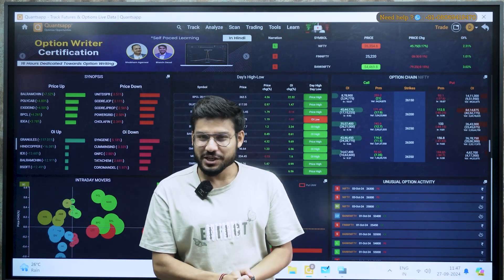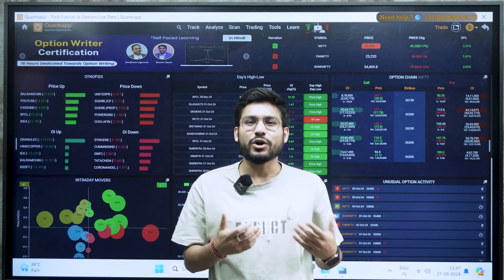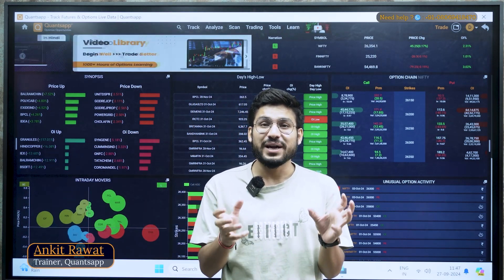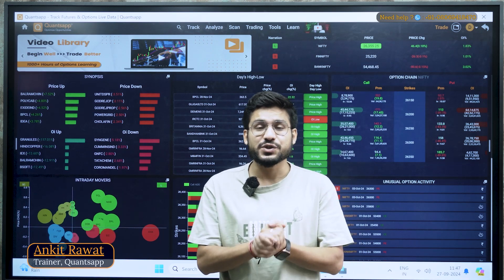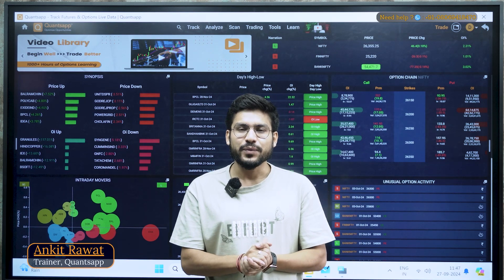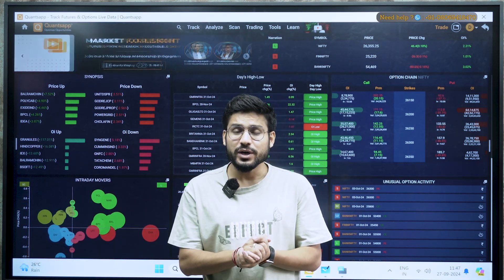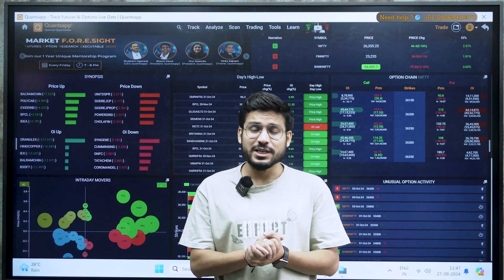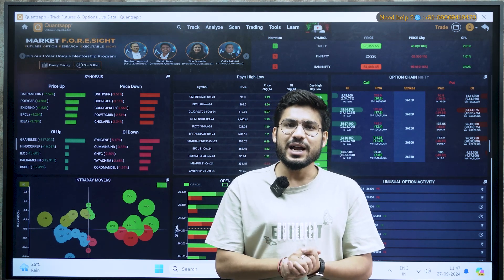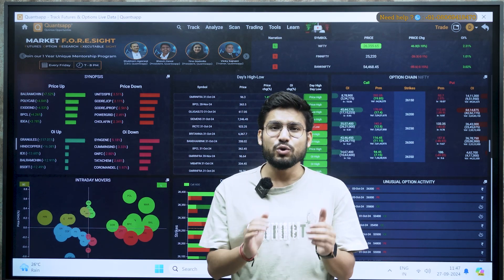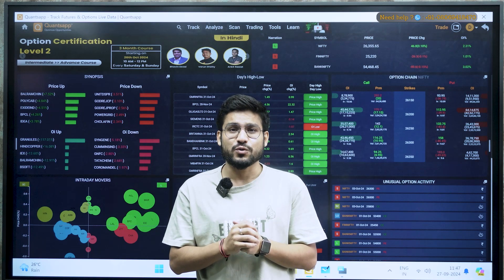Hello traders, welcome to today's session in Coincept. Today I'll be talking about how you can make a perfect entry in options trading. Before starting the video, if you're new here, you can go in the description — there is a link below. With the help of that, you can download and install the web application of Coincept.